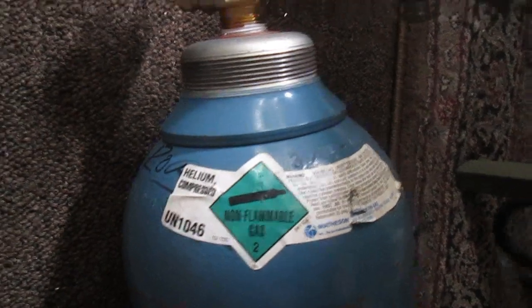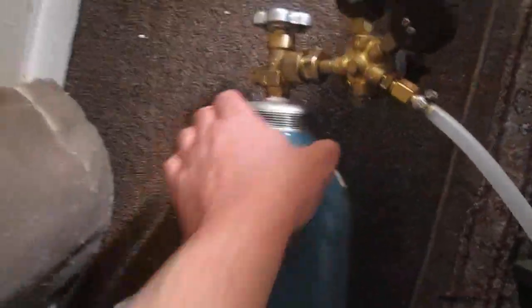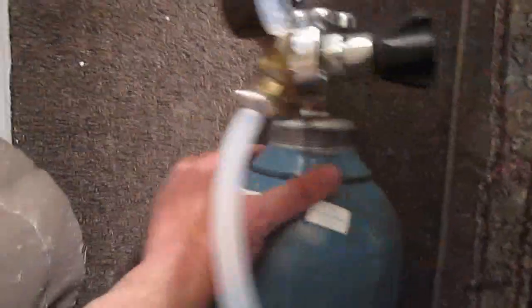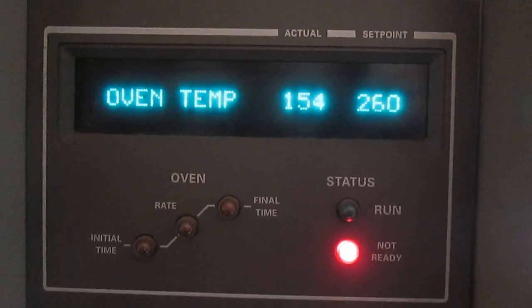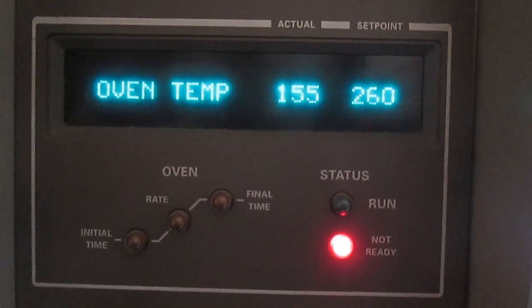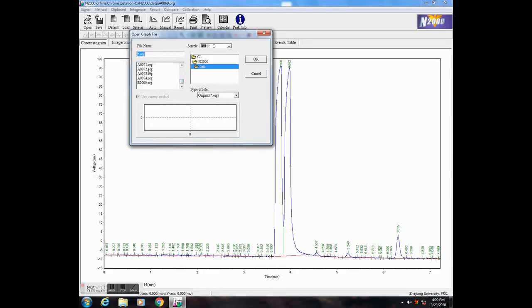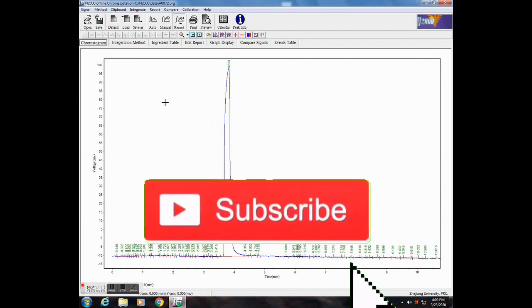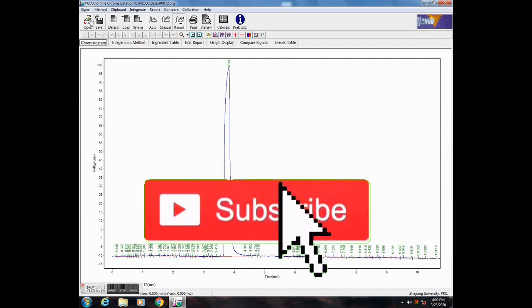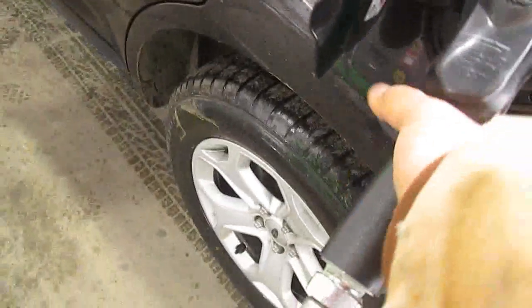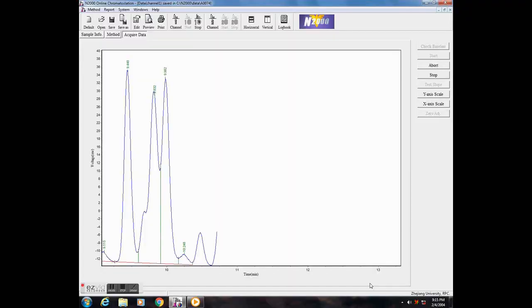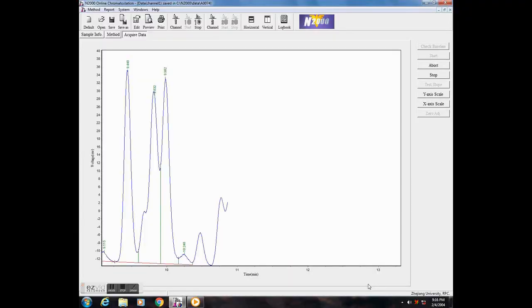I've already run through a whole tank of helium, and that ain't cheap, so I guess I'll wind down for now. This was a fun project though, and I hope you've enjoyed it as well. If you did, thumbs up, please subscribe, rate, comment — constructive criticism is always welcome — and I will see you on the next one. Thanks for watching.